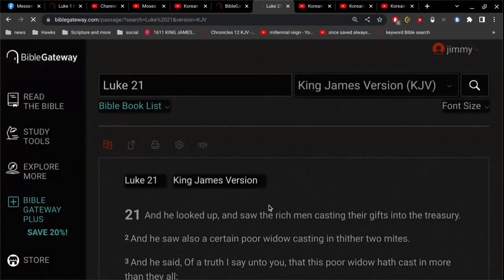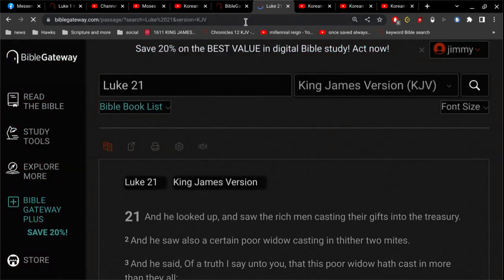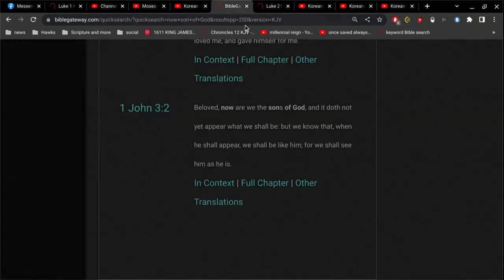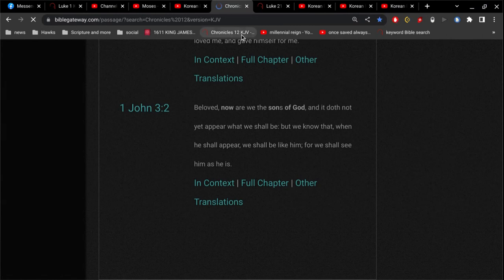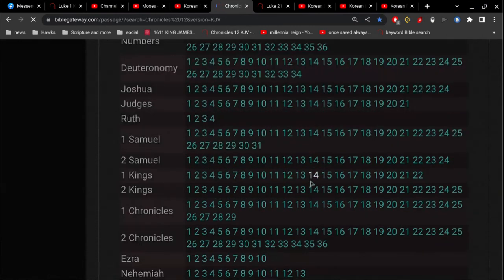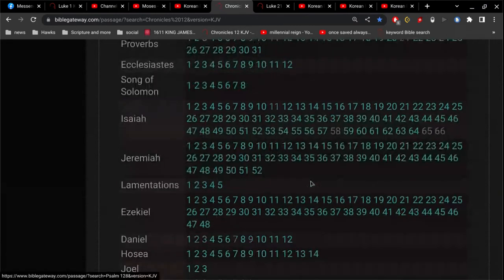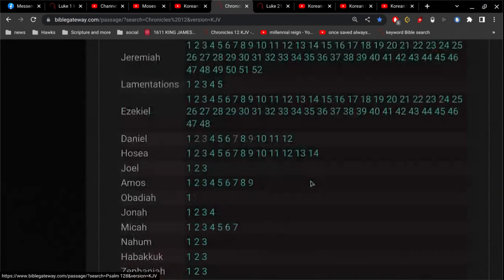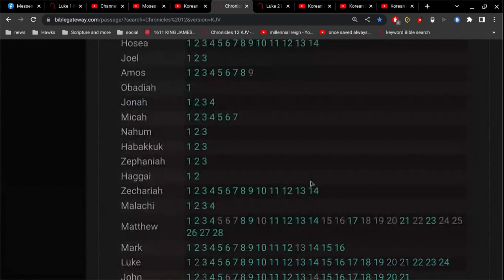In other words, this is the end of the world. This is when it is actually the end. And it says, men's hearts failing them for fear and looking after those things which are coming on the earth, for the powers of heaven shall be shaken.